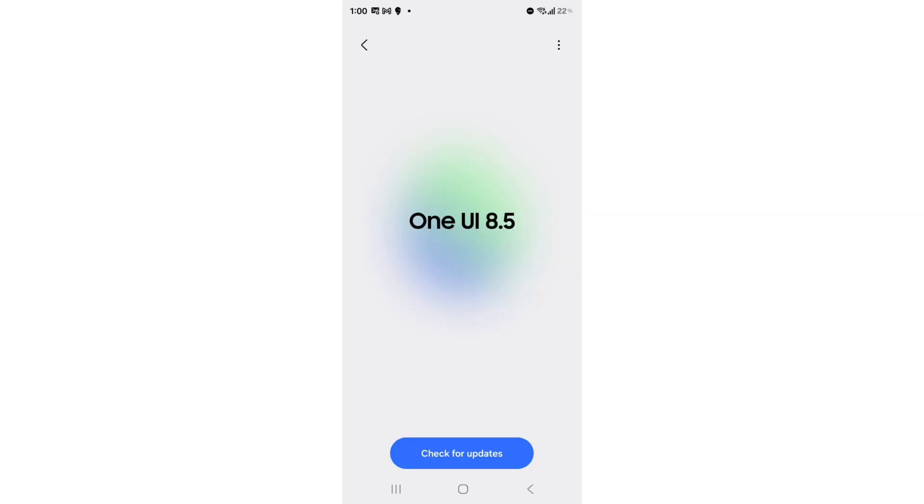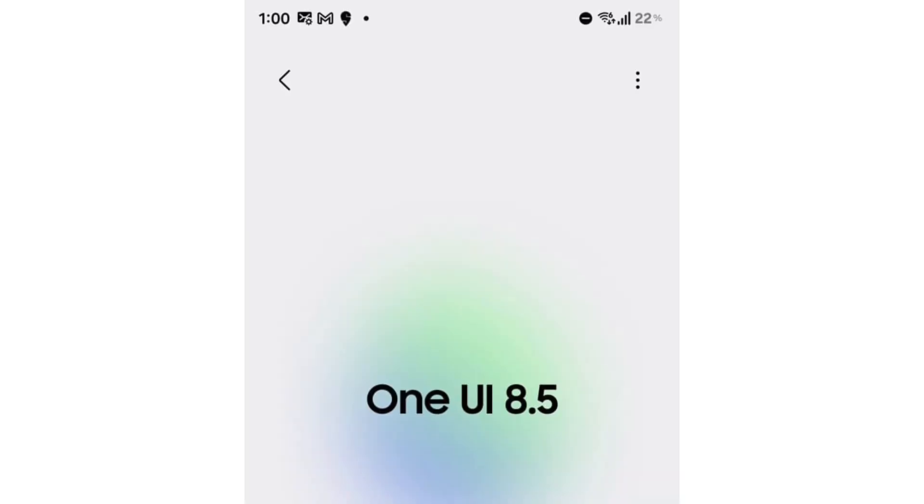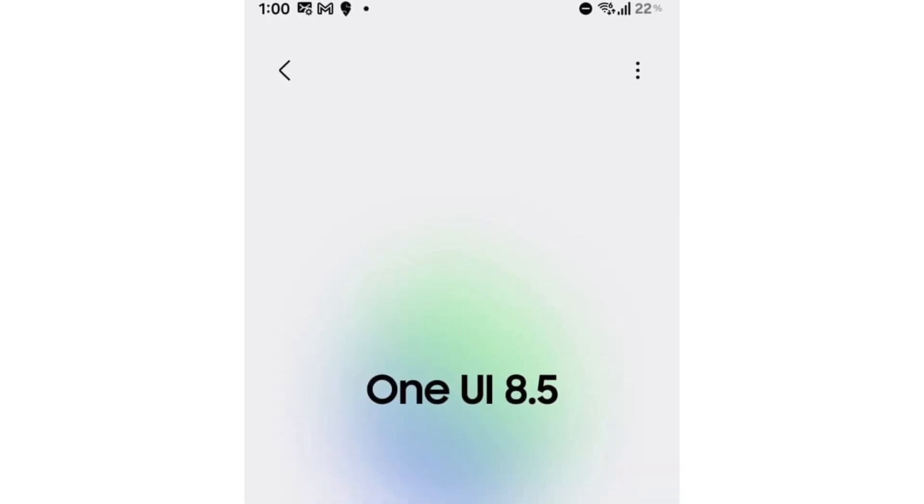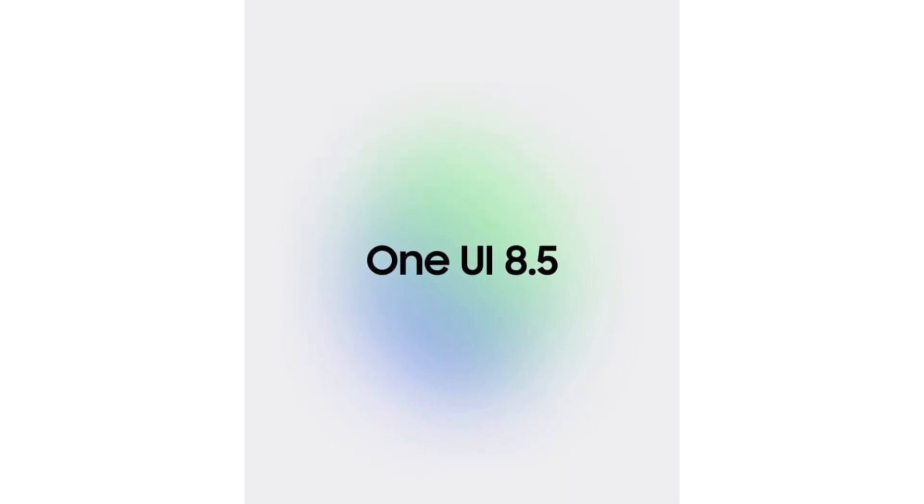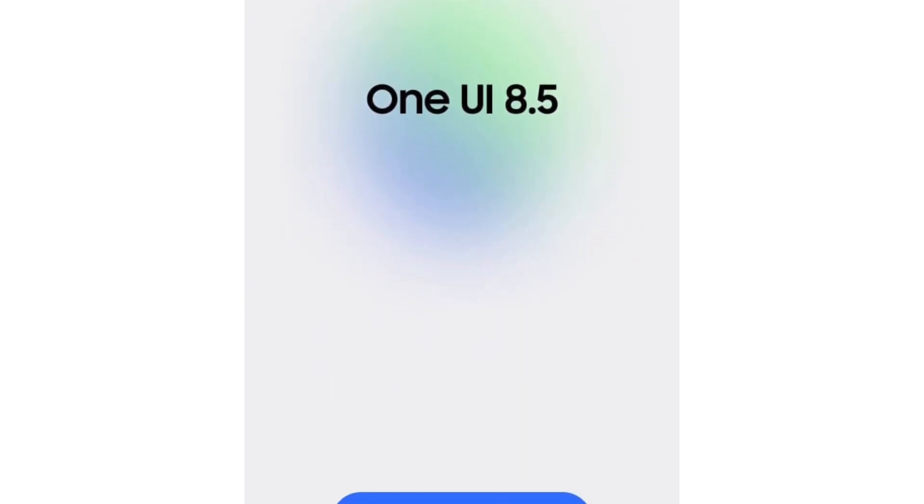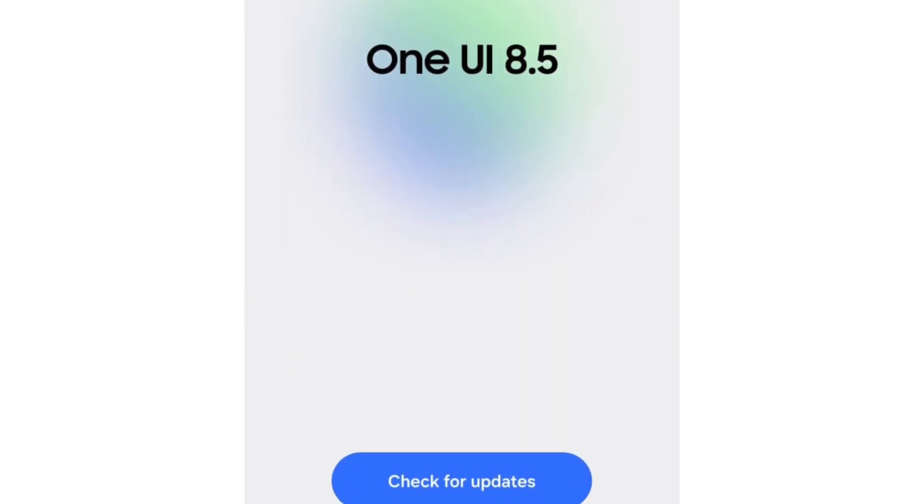The software update menu has also been refreshed with a bold new look. The screen now highlights the One UI 8.5 logo on a colorful accent background, and in dark mode with one large check for updates button and other options moved to a more menu.